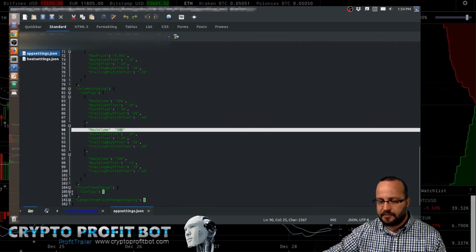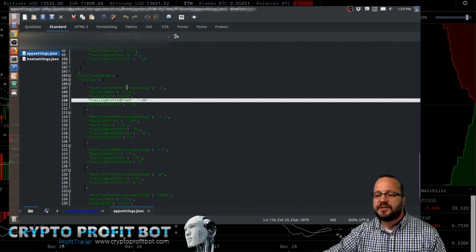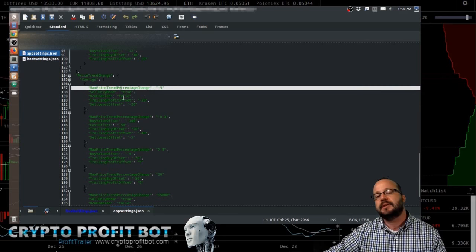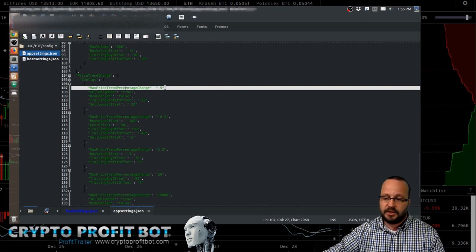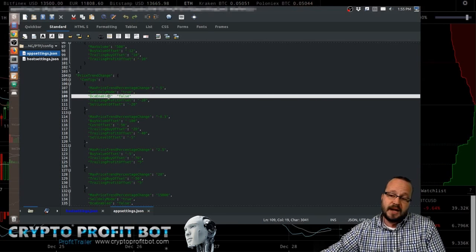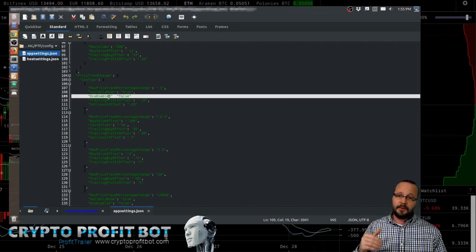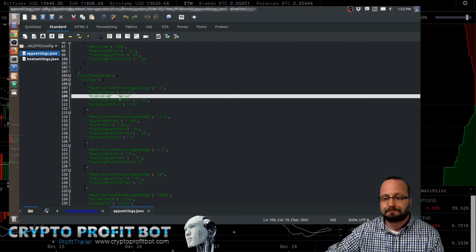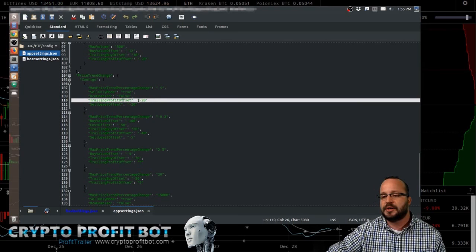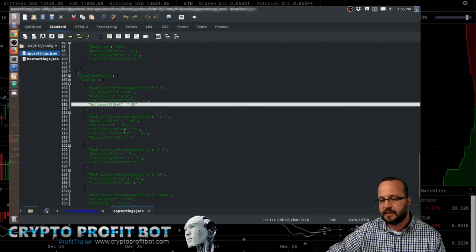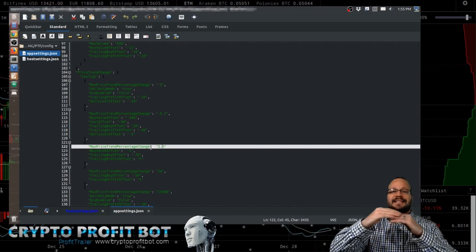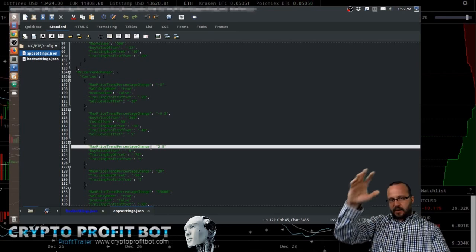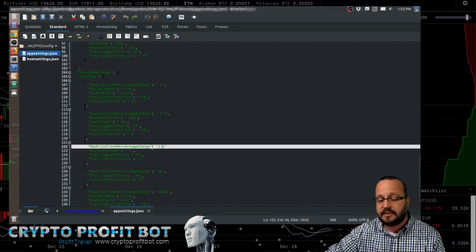You also have price trend change. And this is looking at, hey, what to do if the price trend has changed by this amount? Do this. In this case, if the stuff's dumping, the change is at negative five, it's going to turn on sell-only mode. Turn off the DCA because you may not want to keep buying it. Or maybe you do. Maybe if something's dropping really, really fast, you want to get those cheaper deals to DCA it better. That's up to you. You can do it however you want. You'll turn off your trailing, or you'll lower your trailing profit offset by 20% and lower the sell level offset by 20%. And you can see there's different settings for each condition. Again, these stack. So you'll see that you'll set all these, and then it's going to run through the cycle, and you're going to get wildly different values per coin based on all of these stacking metrics.